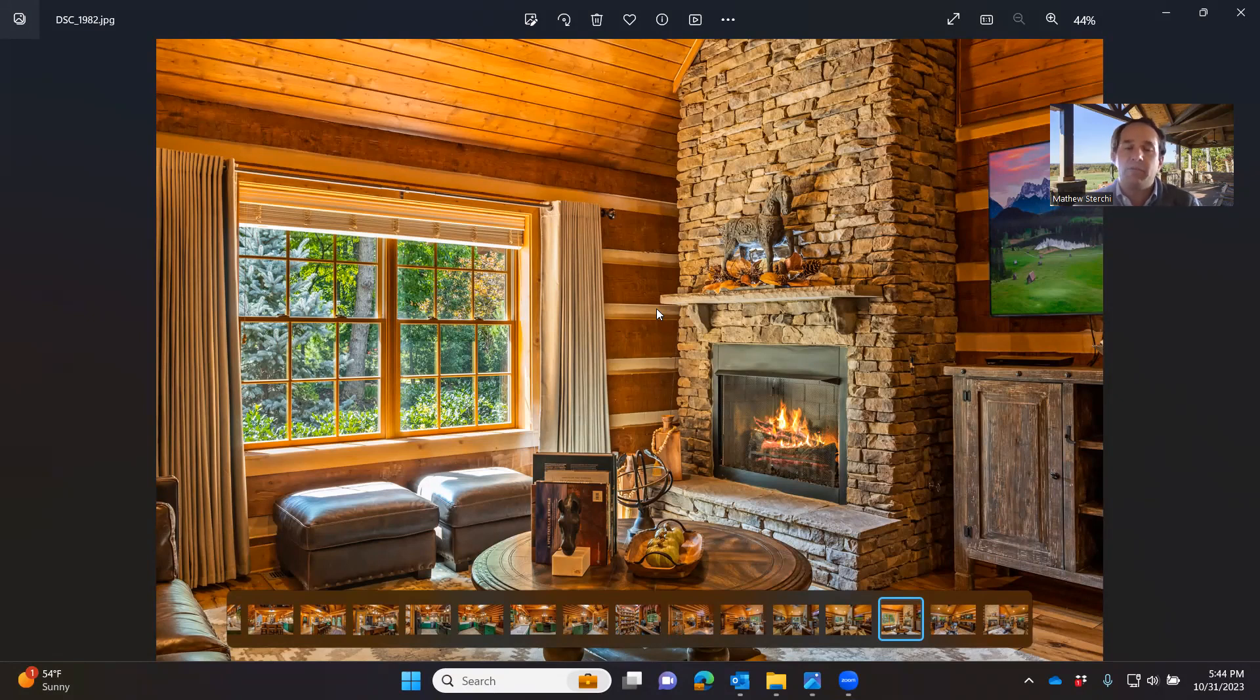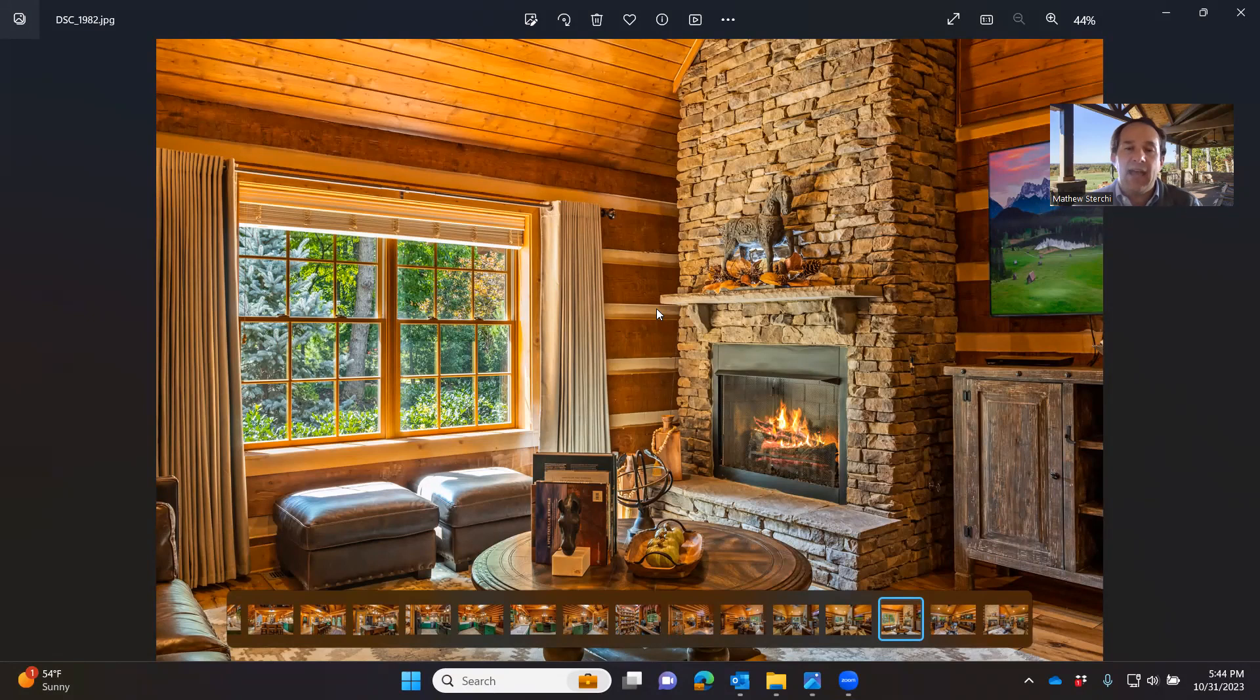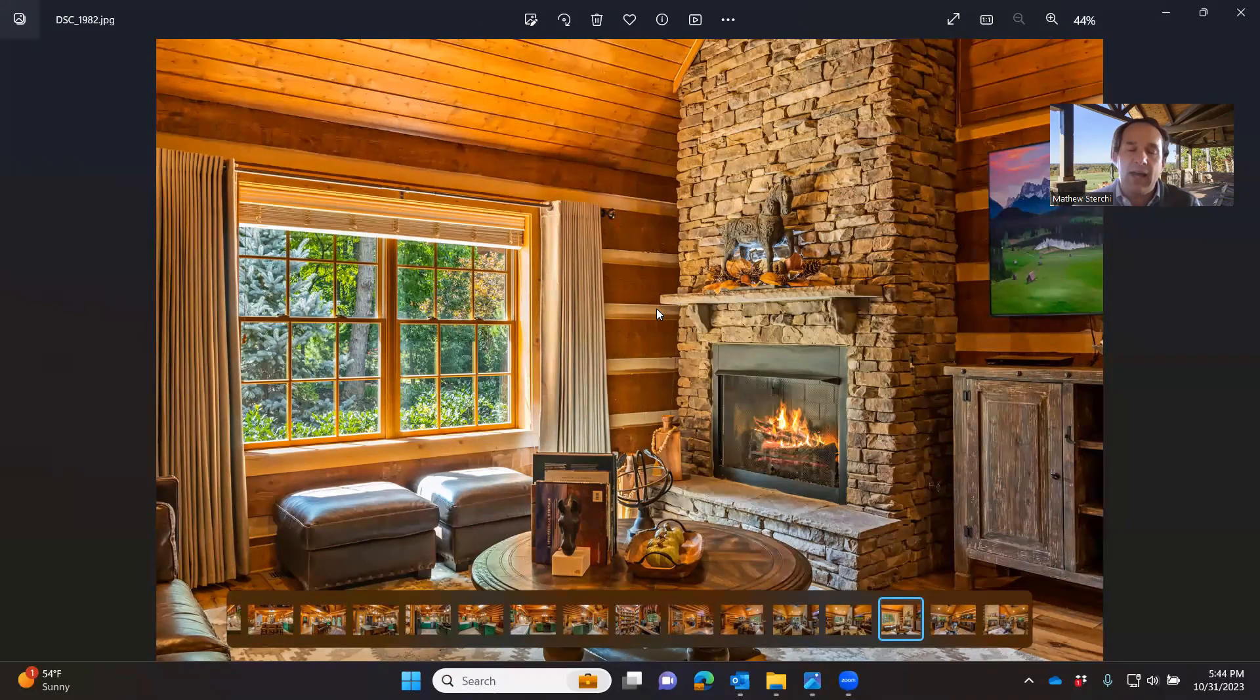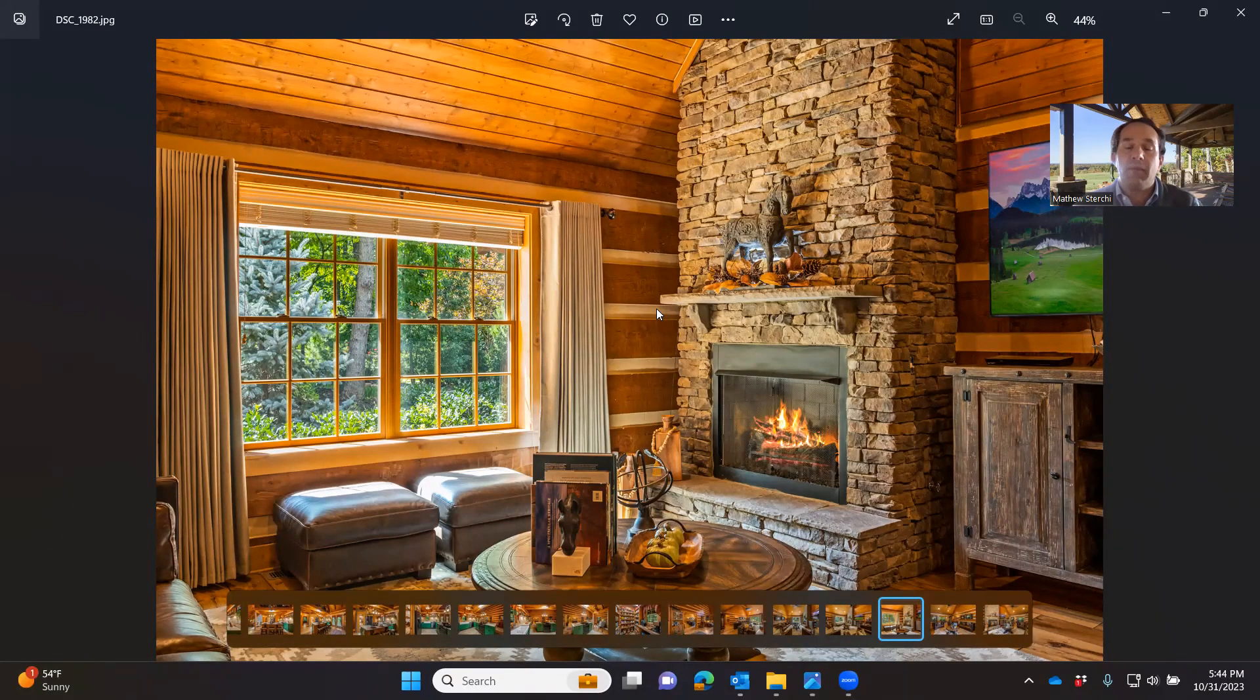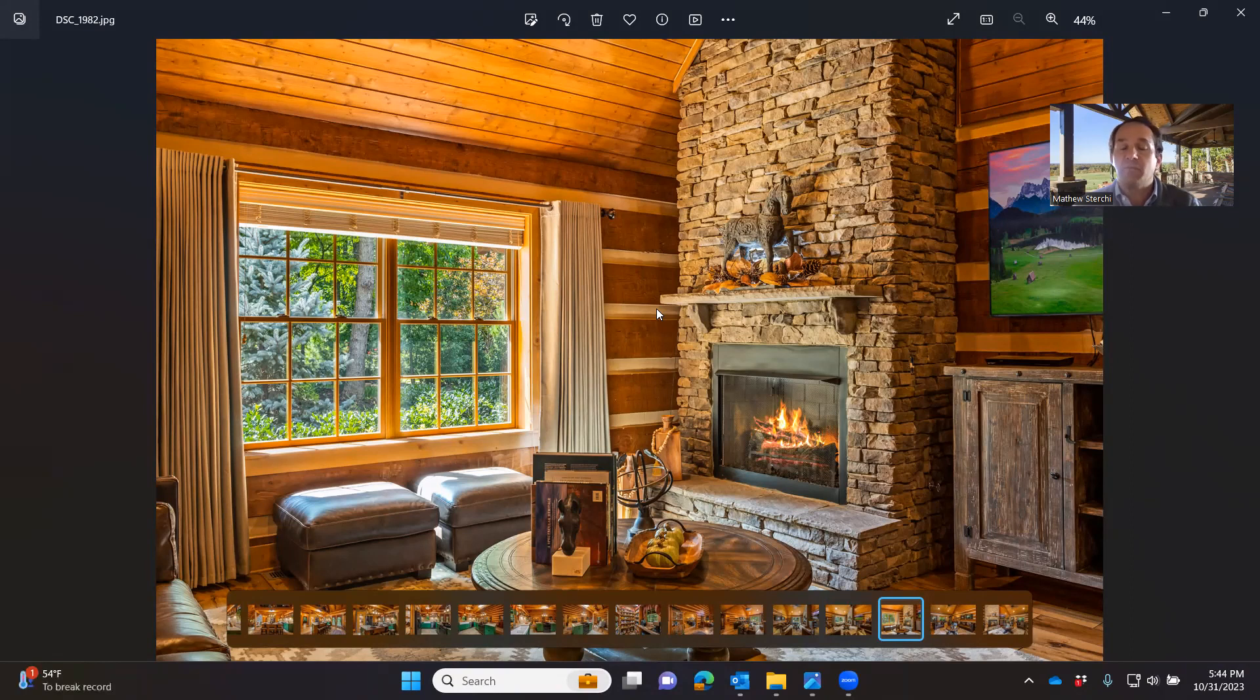So for example, if I'm a prospective client and I want to be in my home in spring of 2025, and the average build time is eight to twelve months, that means I need to start my project sometime around spring of 2024 in order to hit that mark.